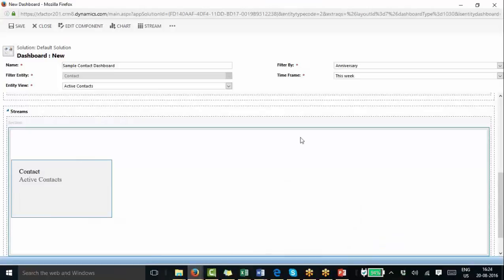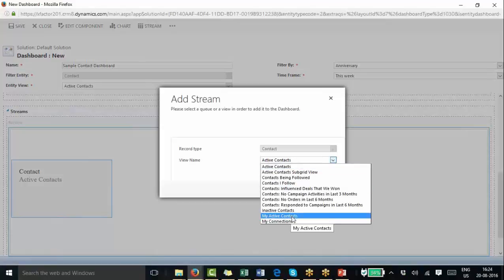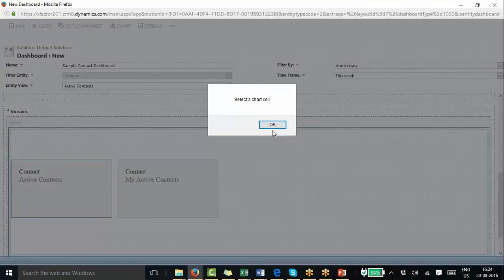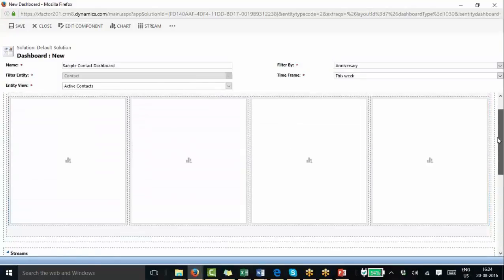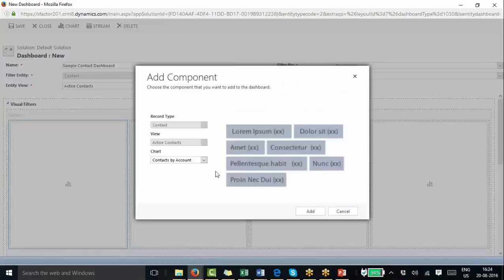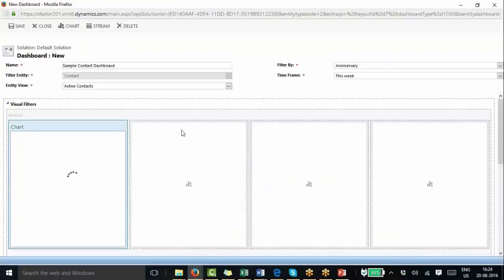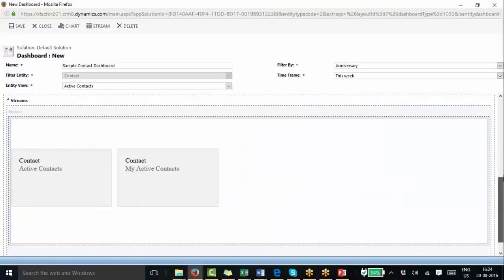I added one stream for Active Contacts. Like that, I can add more — for example, Active Accounts — to show multiple different varieties of information. I can create my own views and add them here. I also added charts: Contacts by Account and Contacts by Country. So now I have two charts and two streams added to the interactive dashboard.